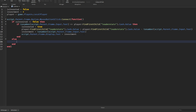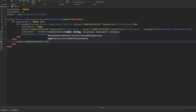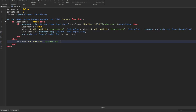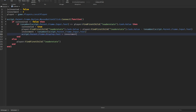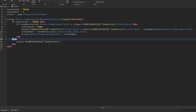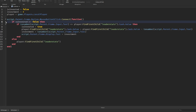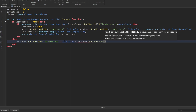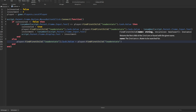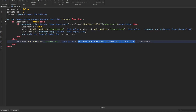In the else branch we say player:FindFirstChild('leaderstats') again. To explain: if we're NOT invested, we do all the buy logic above. Else is the opposite — if we ARE invested and we click the button, we must want to withdraw. So in that case we add our investment back to our cash value in leader stats.